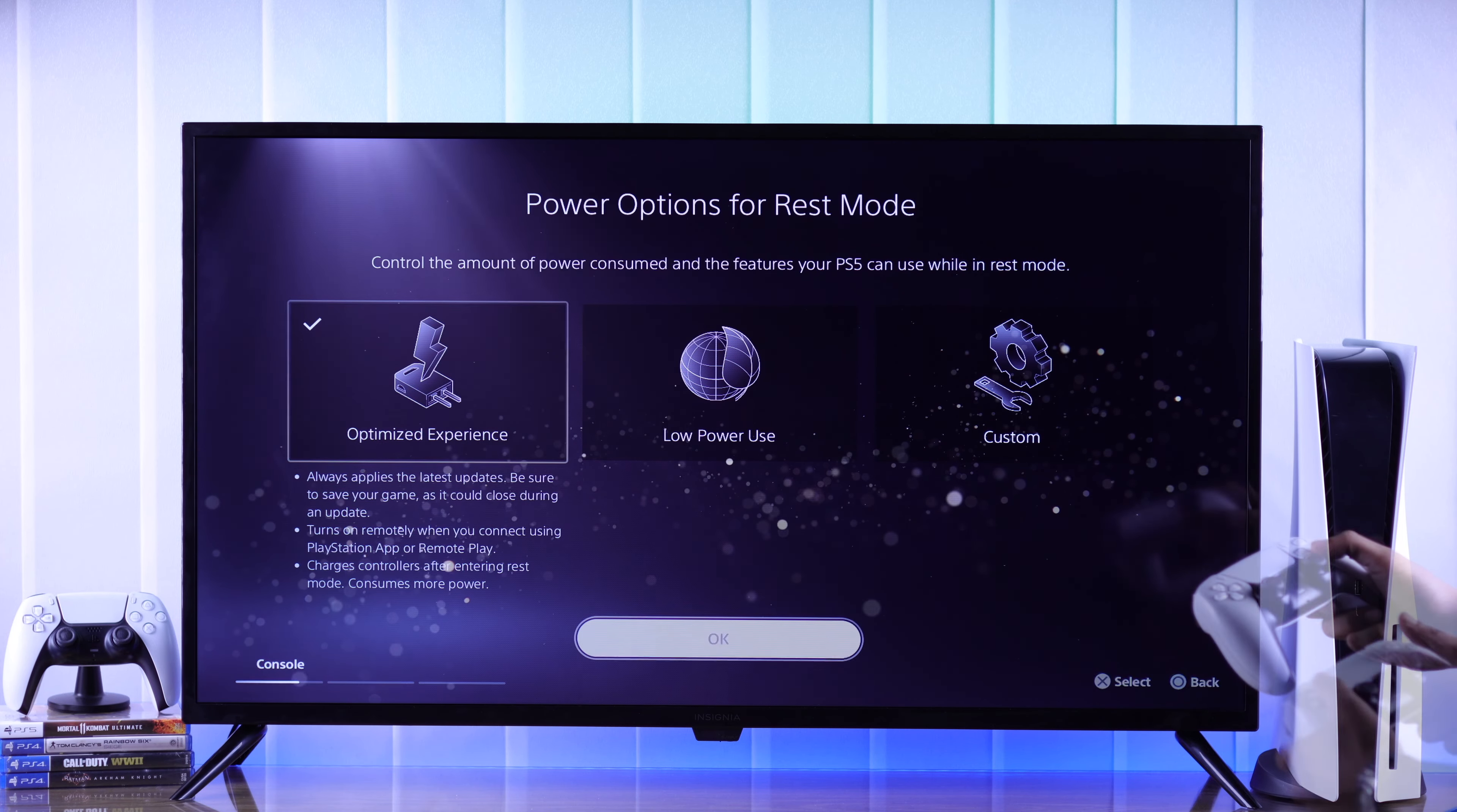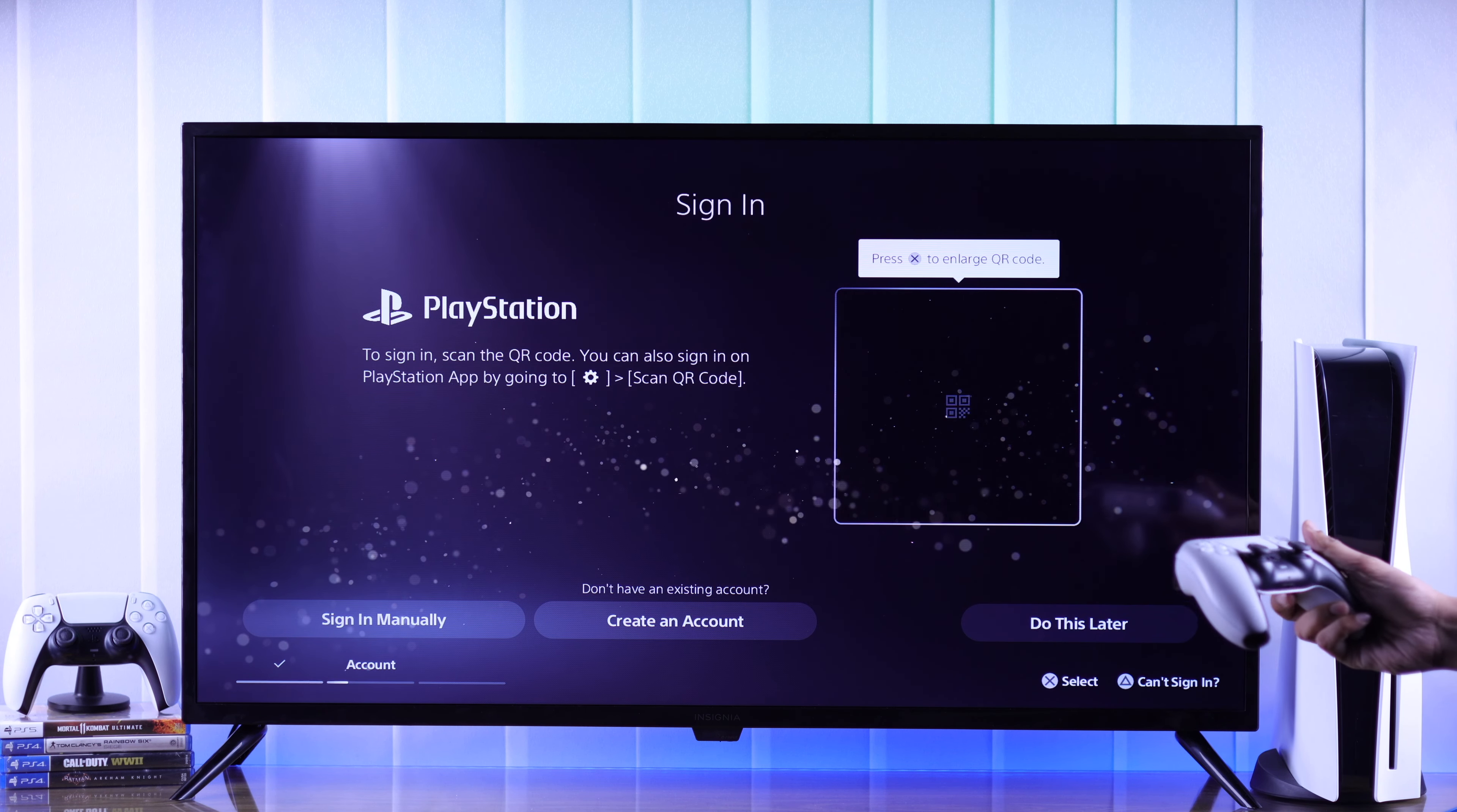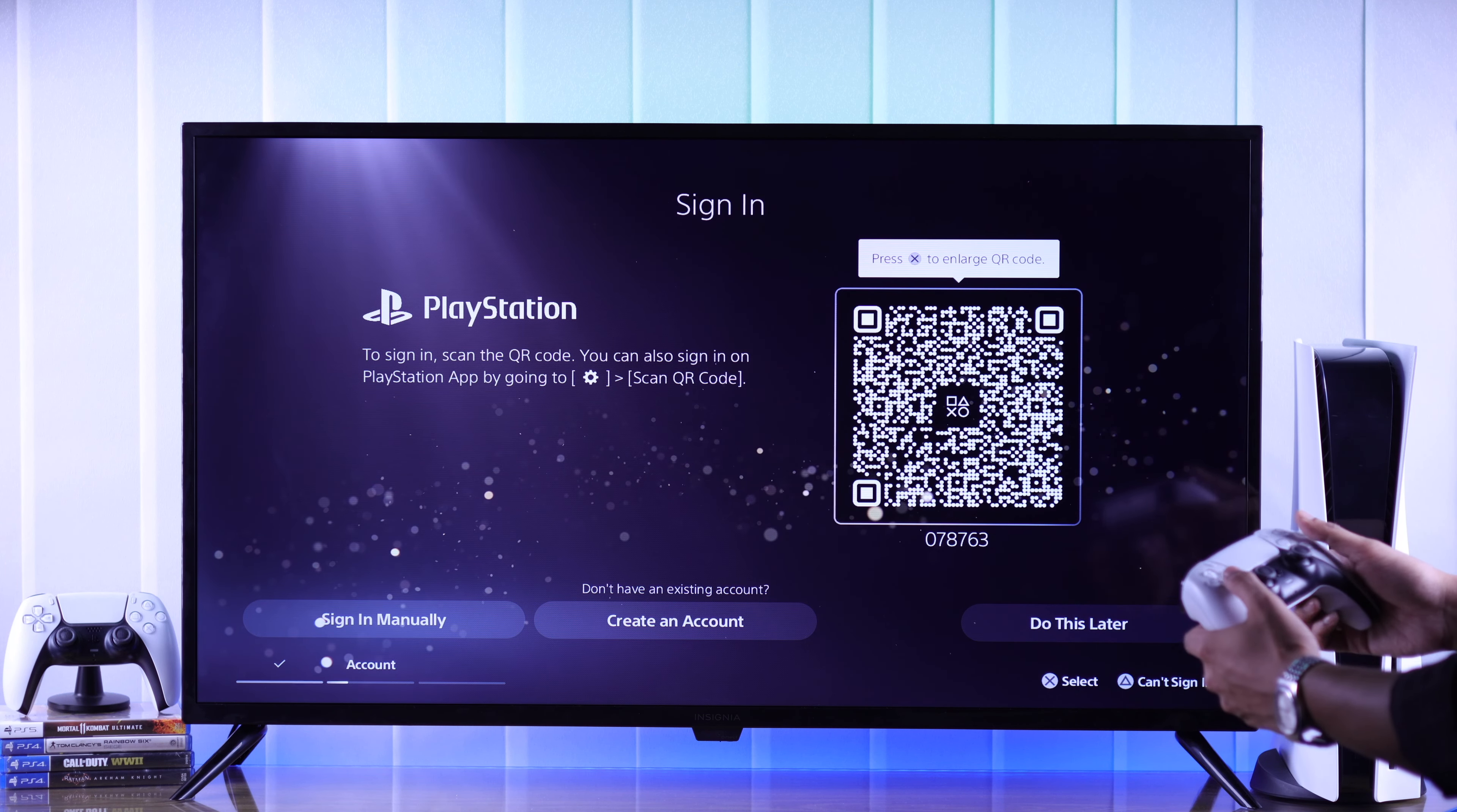Now select your power option and accept the software license agreement. Now you need to sign in using your PSN account. If you don't have an account, you can create it right from here. We'll go ahead and sign in.